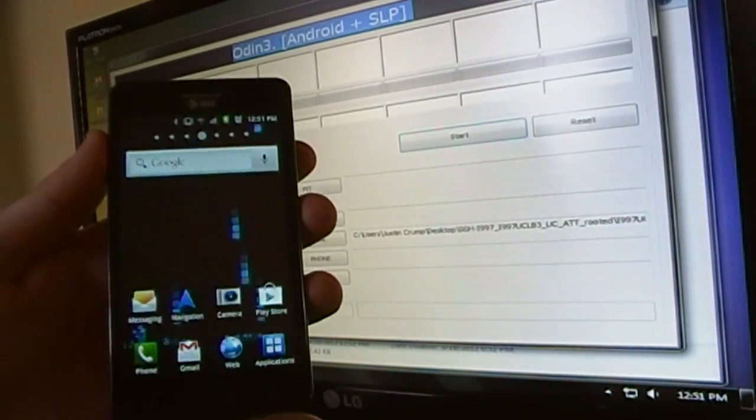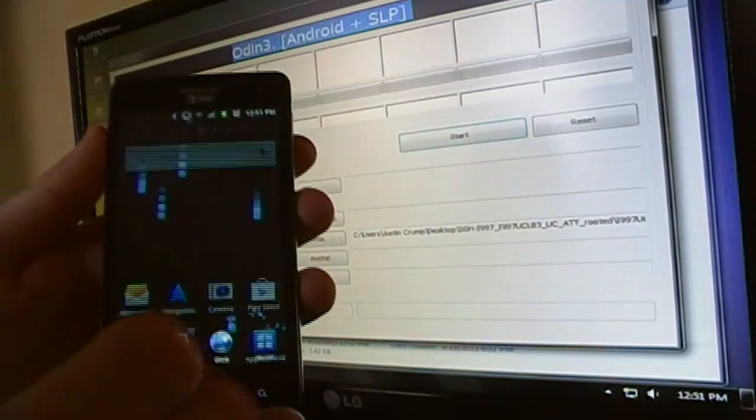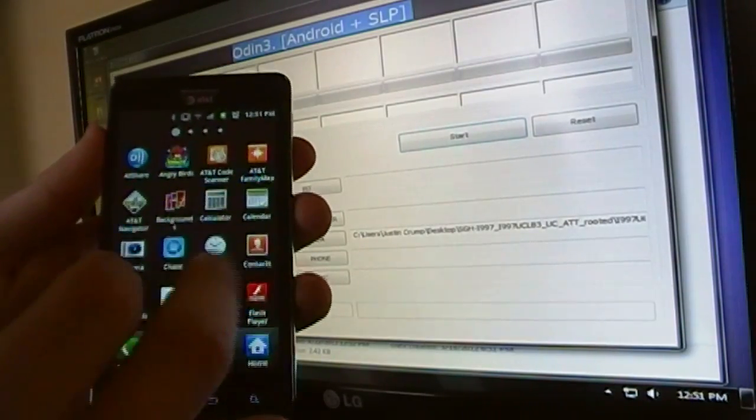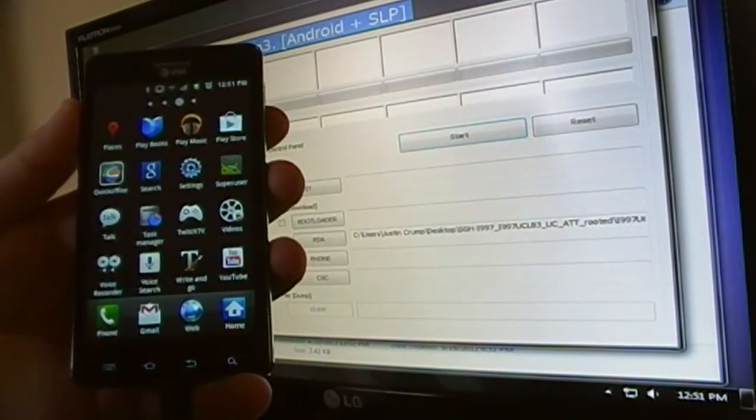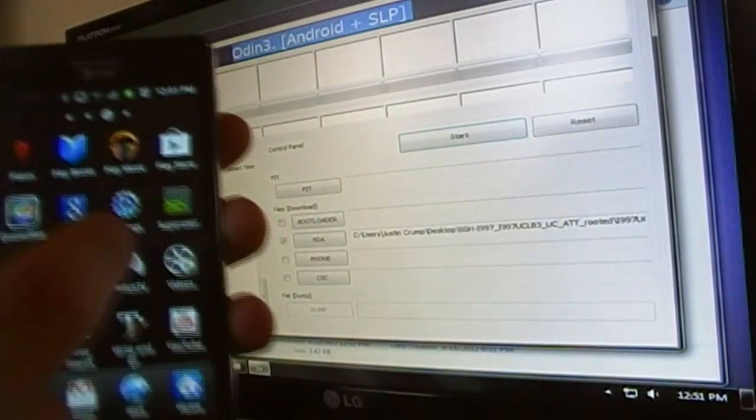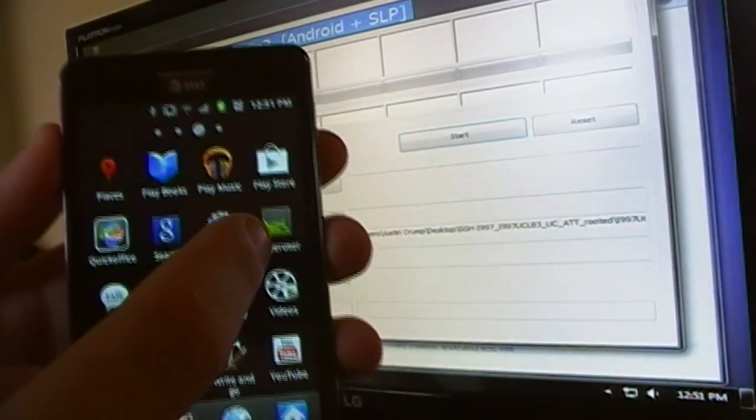And there you have it. You now have the 2.3.6 firmware rooted. As you can see, there is super user on there.